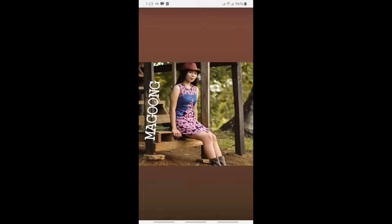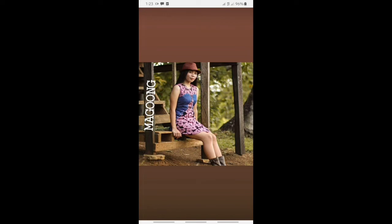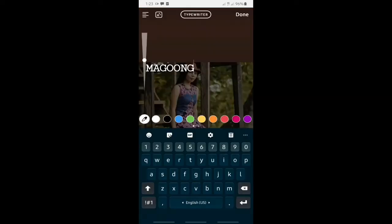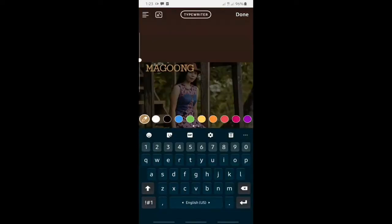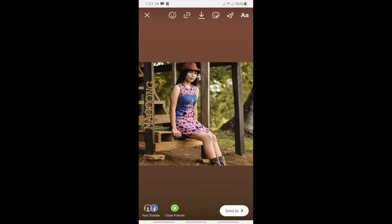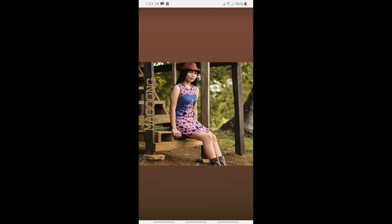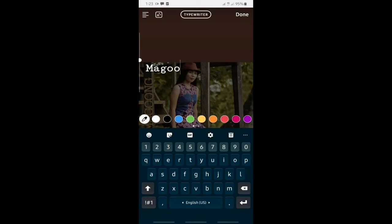Next is, this photo was taken at Maguong. So, I write Maguong there. Then, I will place it in the right and then, pick some color. Any color that works.